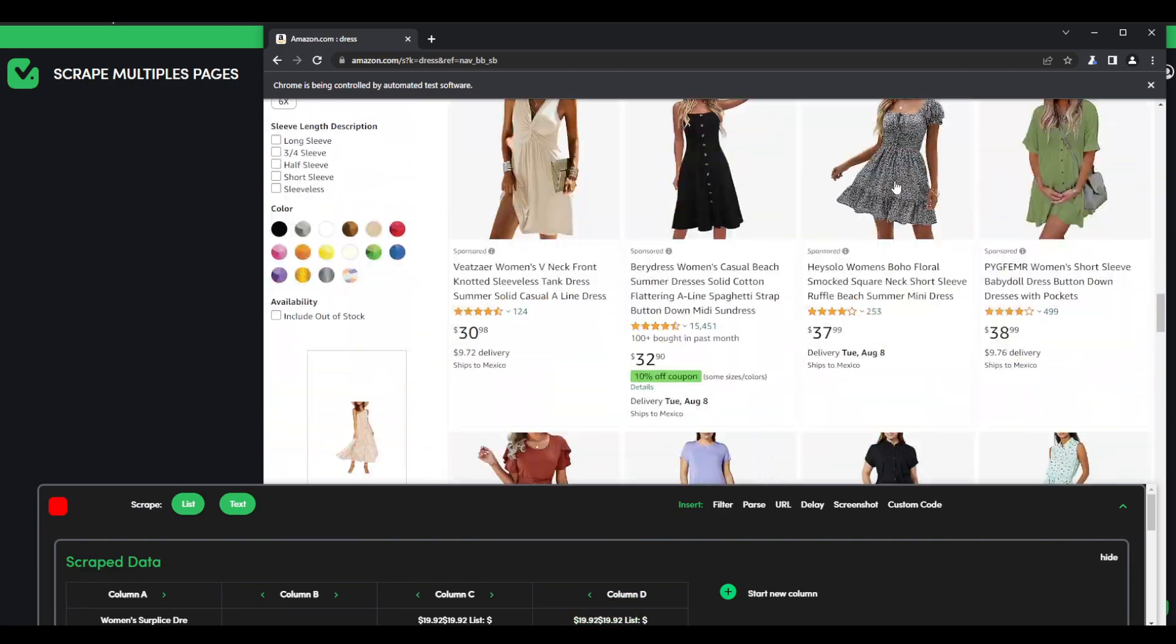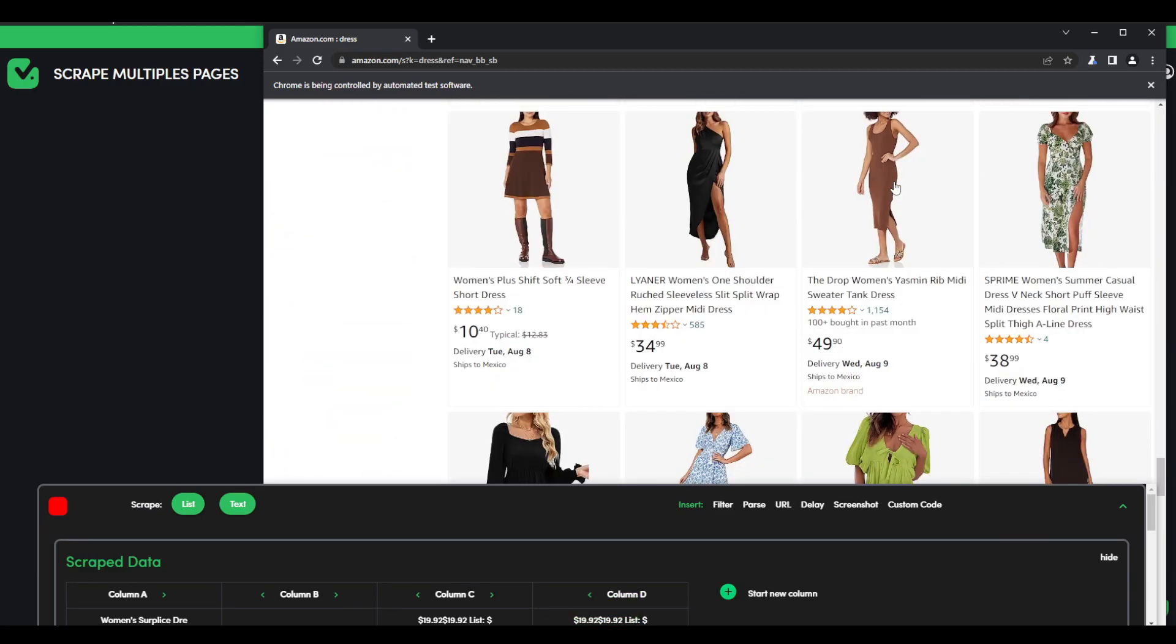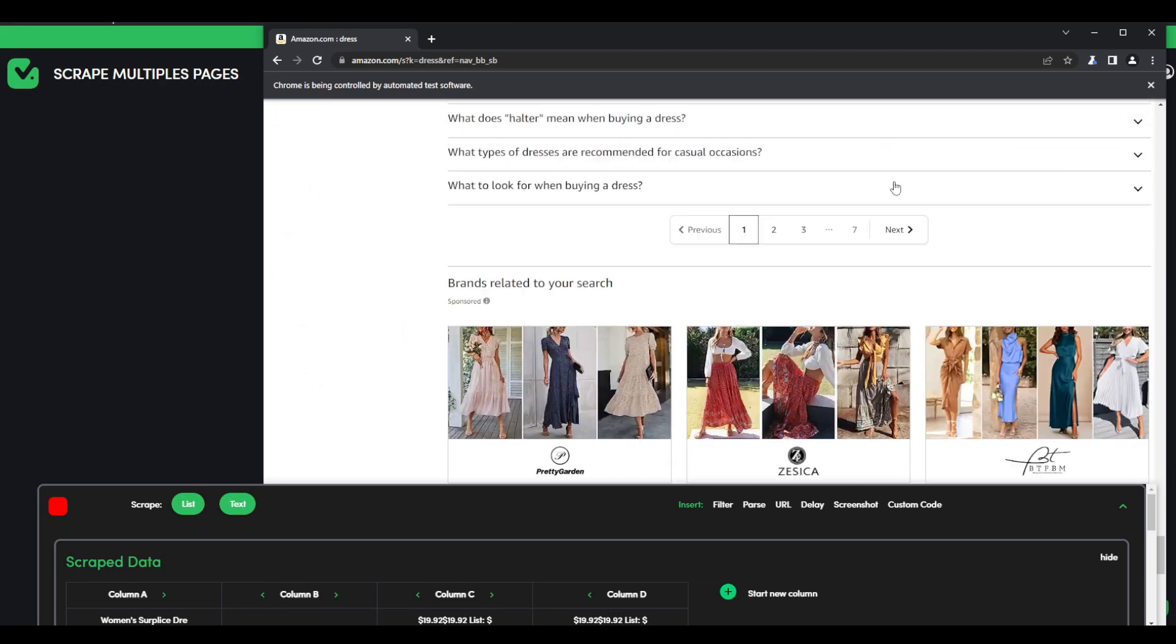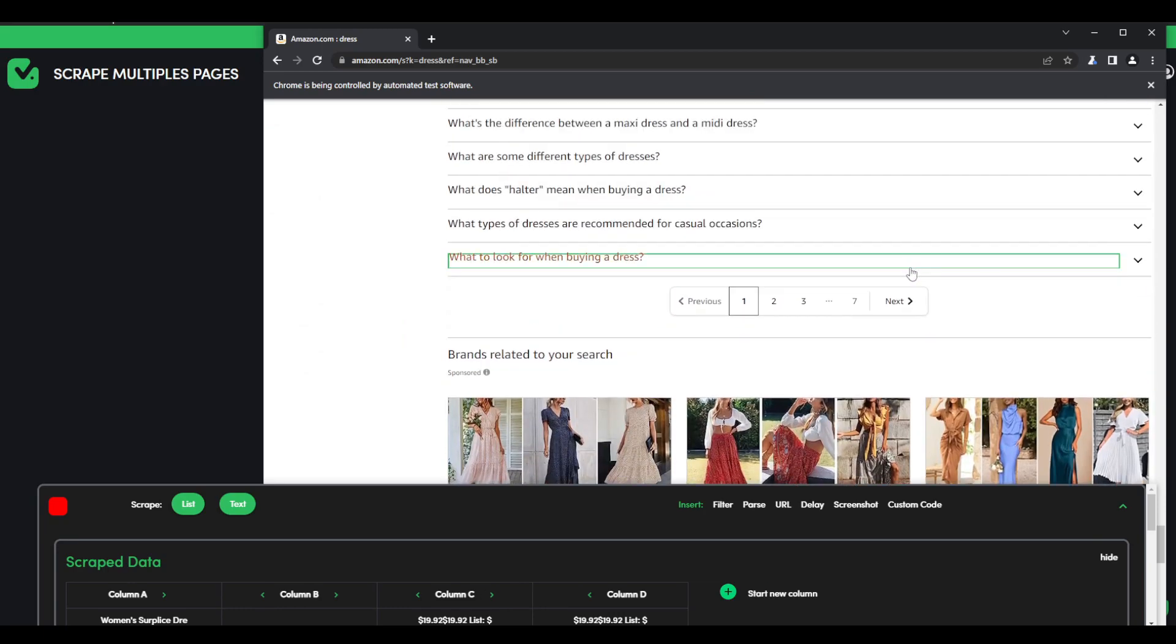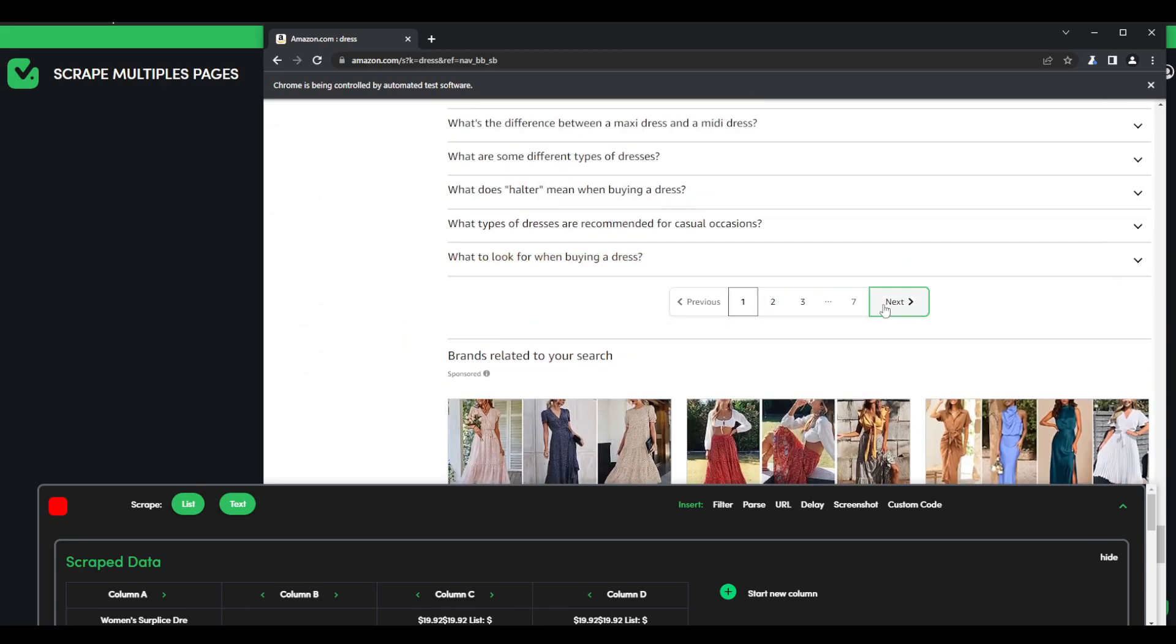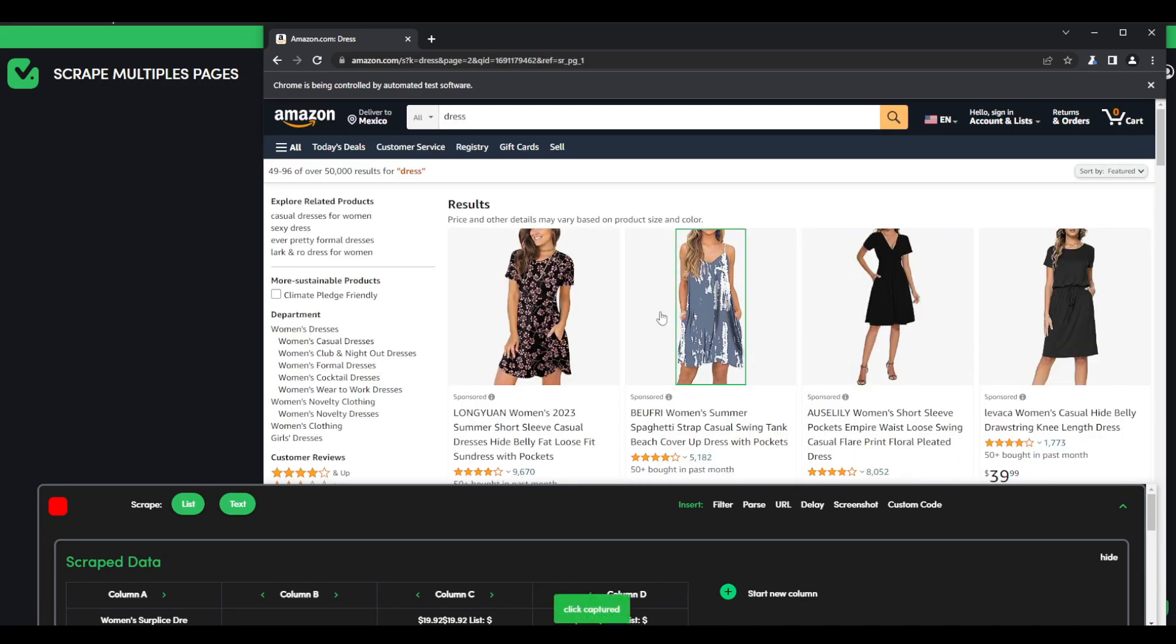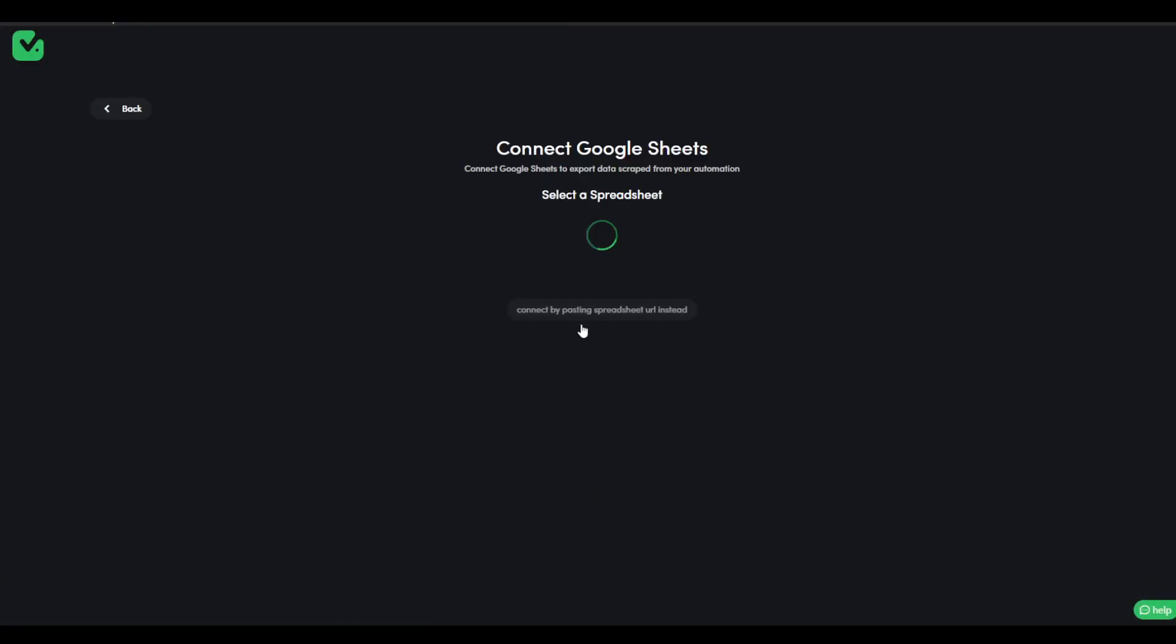And after I have all of the elements I want to scrape, I just scroll all the way down to the next button. That's the usual button you would press when browsing. So then you click next and that is all you have to do. And then we just have to send all of that information that we're going to scrape to a Google page.